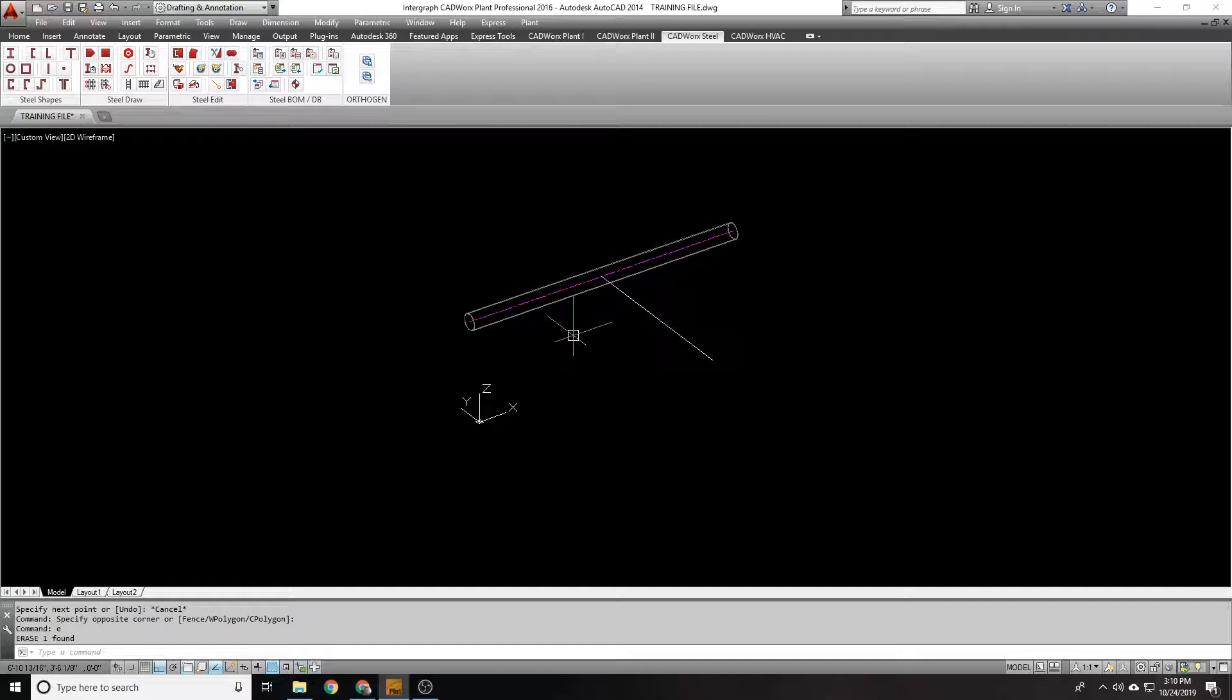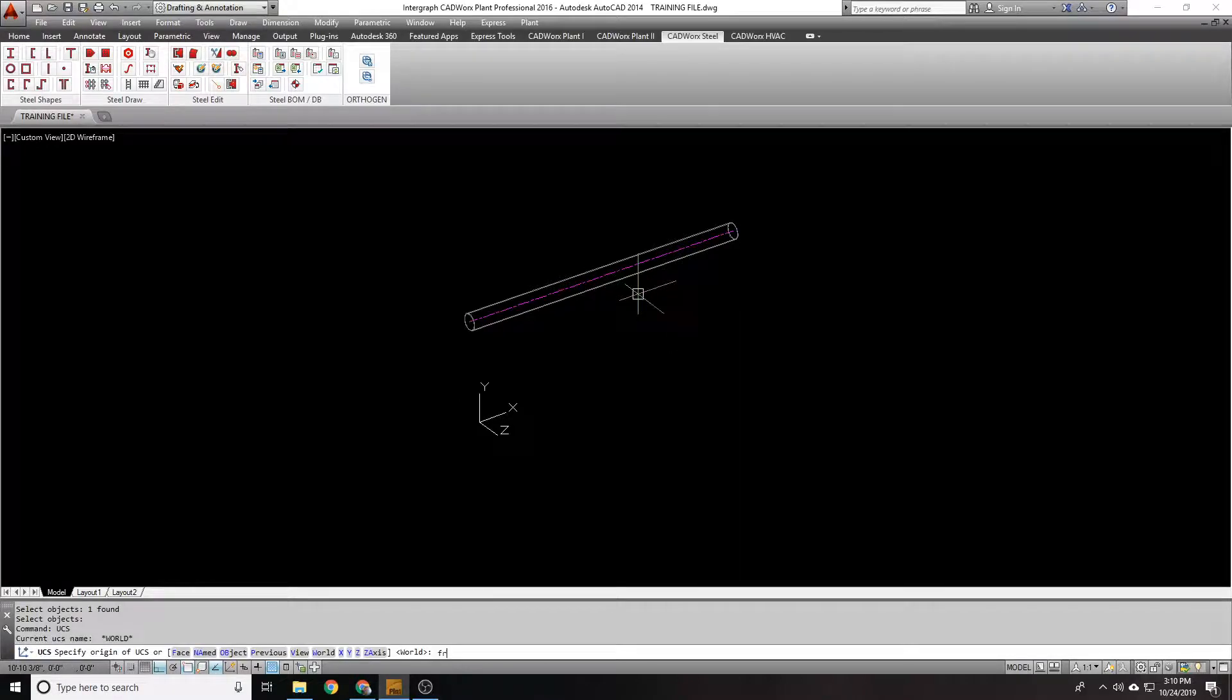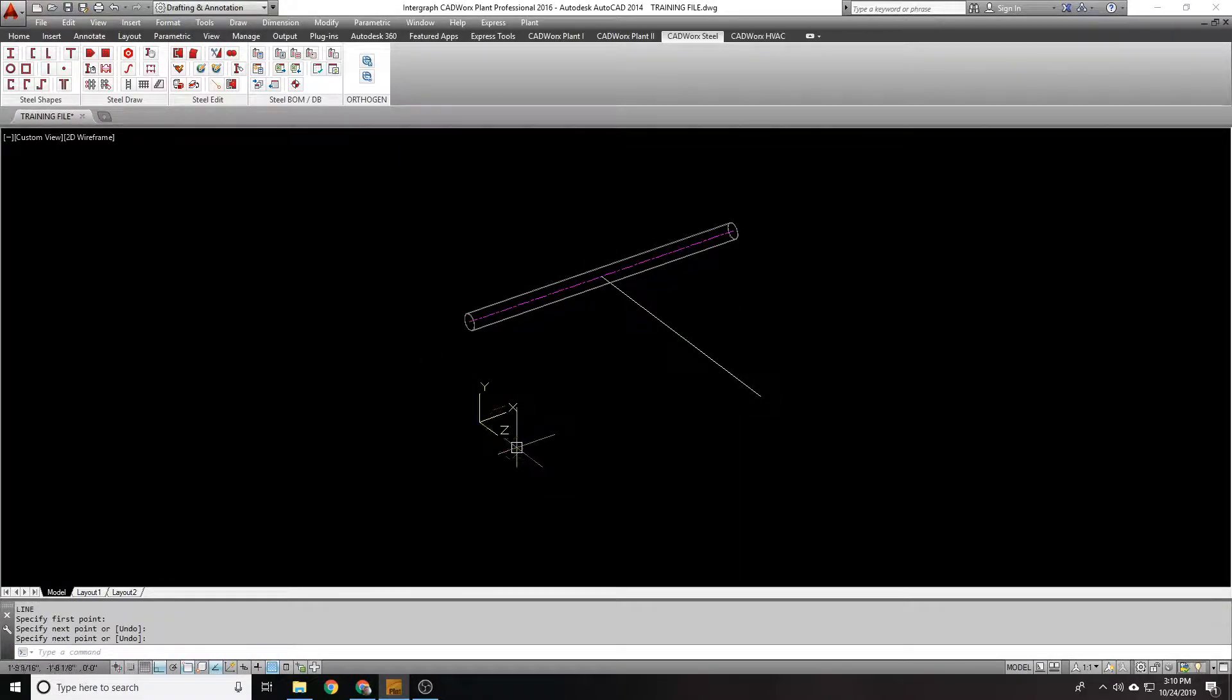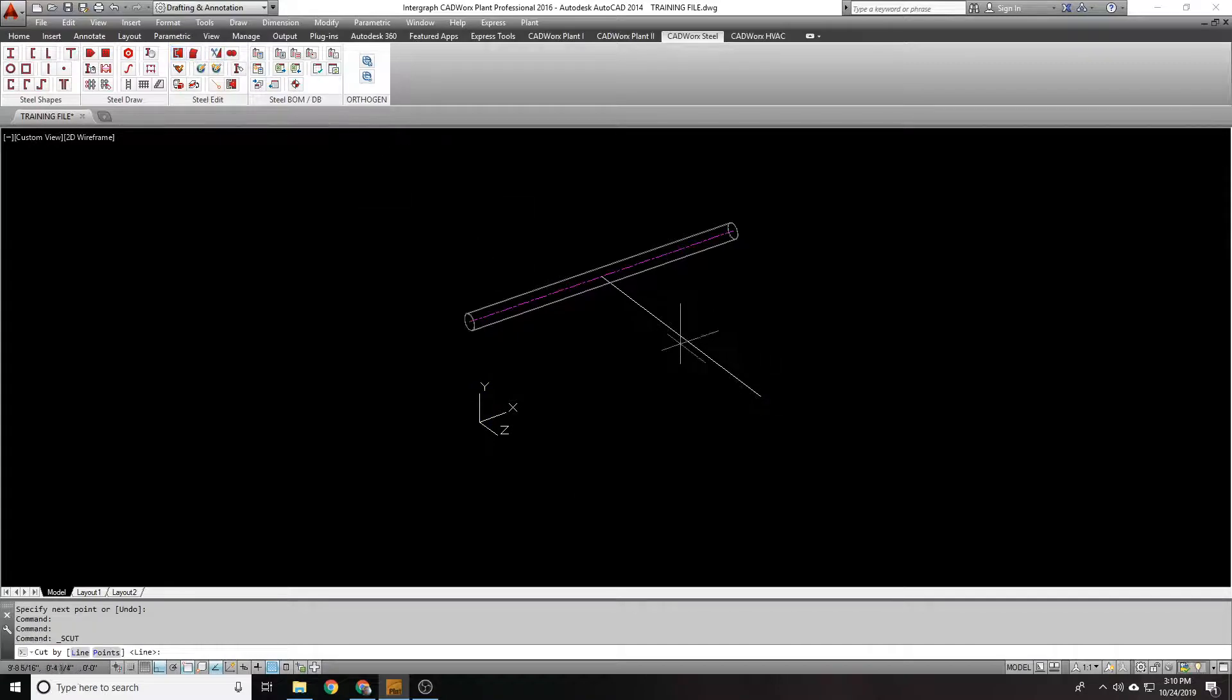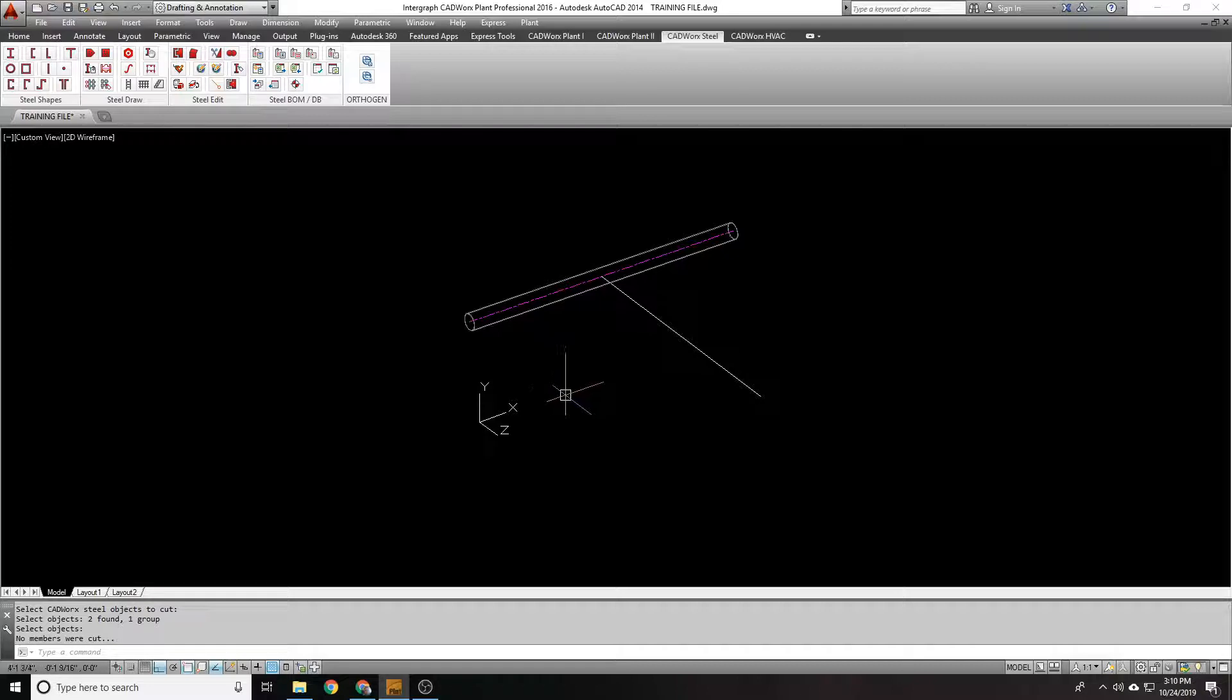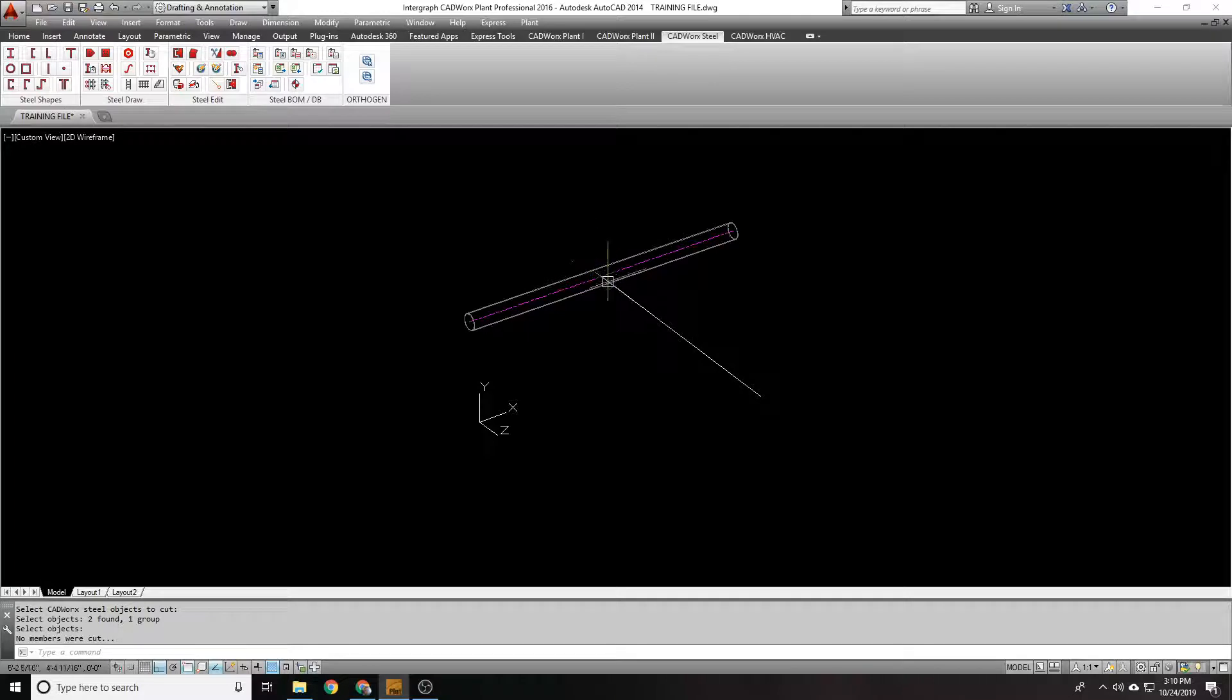And it's not working because of how you, here's a great example. I think it's whenever you draw in the Z axis. So let's put this at the front. Same line, drawing in the Z axis. Go to select my line and then my object. It'll say no members were cut. Anytime you draw into the Z axis, it's not going to cut anything. So it's not going to work.